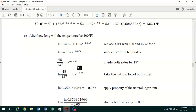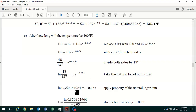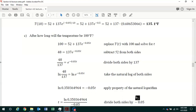We use the natural log function to solve for t, because the natural log and the natural exponential are inverses of each other — they cancel. Taking the natural log of both sides: ln(48/137) = ln(e^(−0.05t)). Now 48/137 equals approximately 0.35036, so we have ln(0.3503) on the left. On the right, the natural log and e cancel, leaving just the exponent −0.05t.